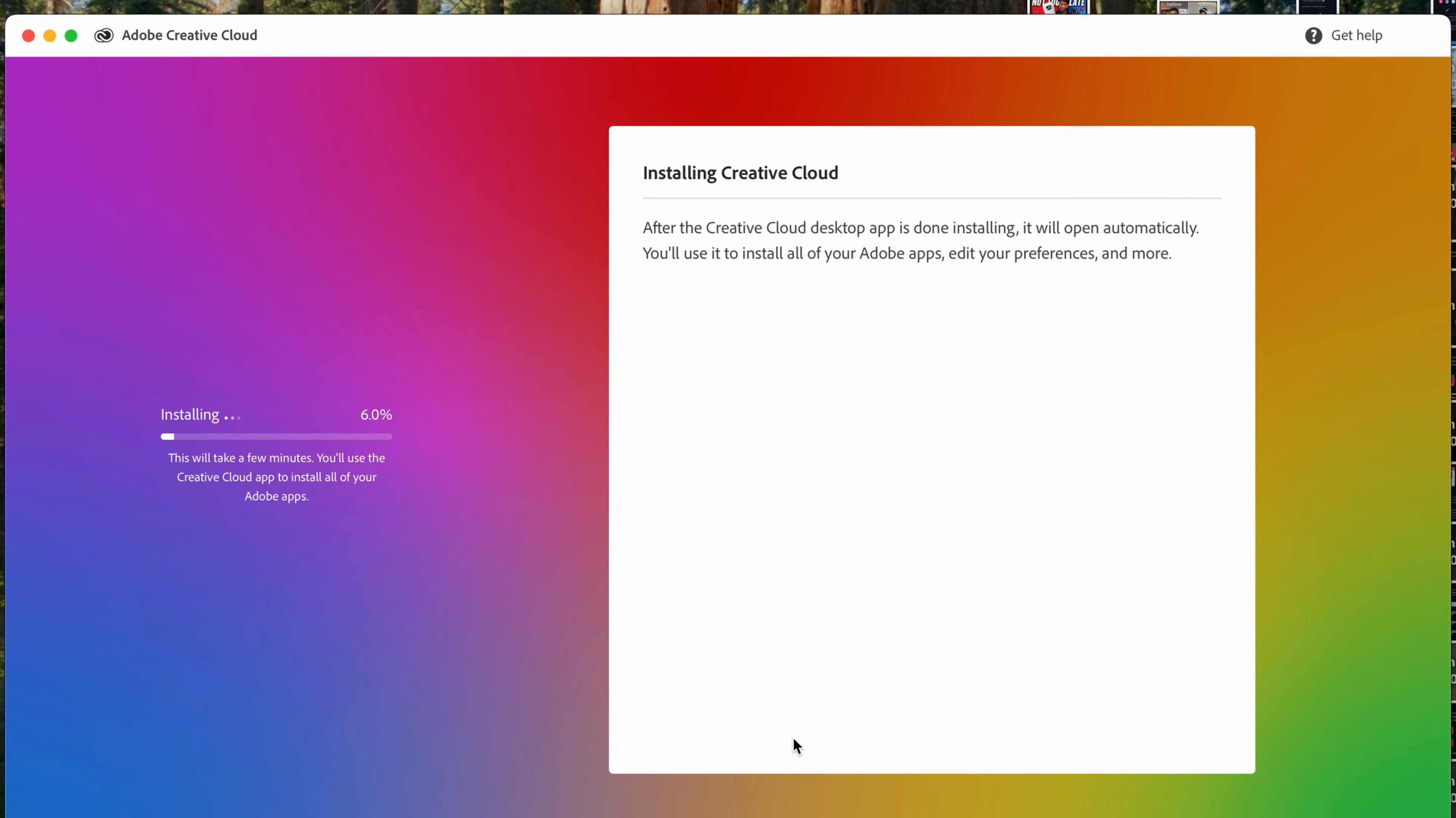Then once you've entered your payment information, you're going to be able to download the Creative Cloud app on your computer. And inside of there, you will be able to start installing Photoshop on your computer from inside the Creative Cloud app.